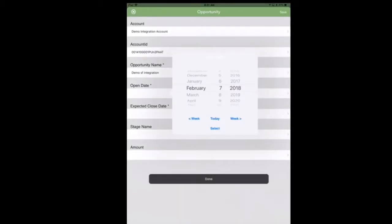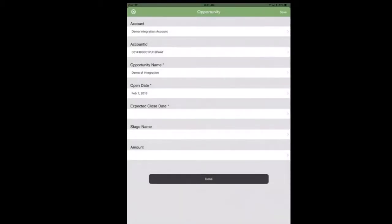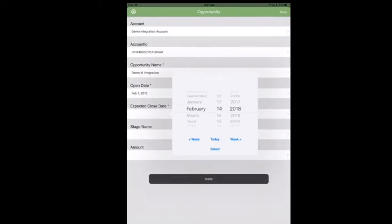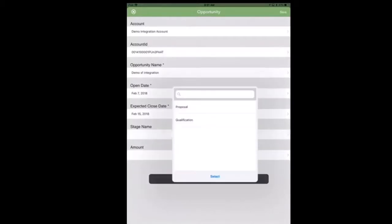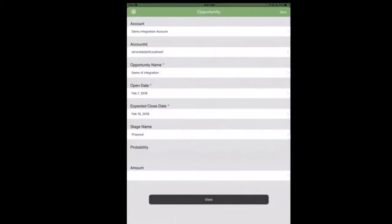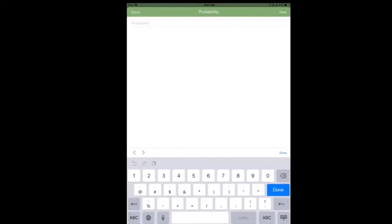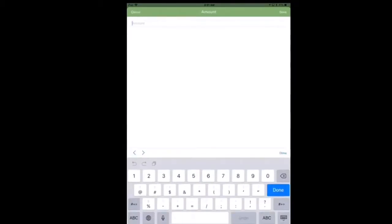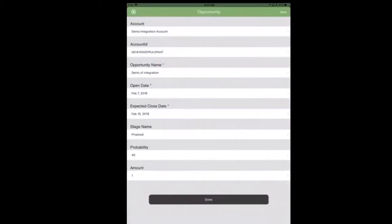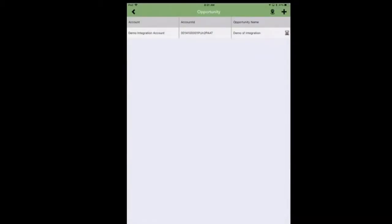We have a couple more fields to go. For the opportunity it actually requires open date and expected close date, a stage name, and when we choose stage a proposal our Salesforce account is configured to require a probability. So we're going to put in 40% as the probability and enter the amount that the opportunity is worth.